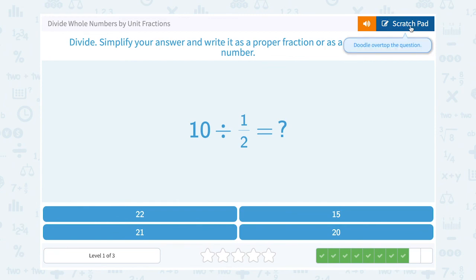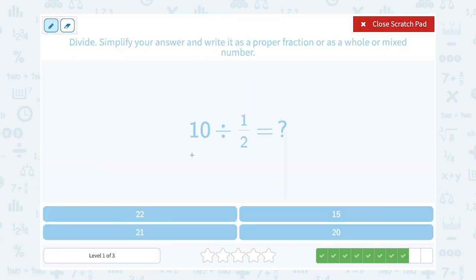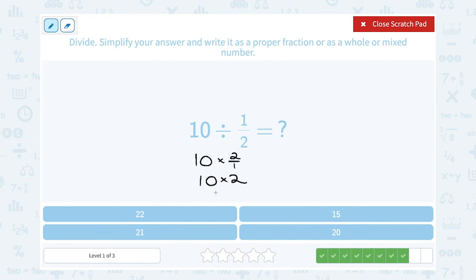10 divided by one-half. Dividing by that fraction is the same as multiplying by the inverse, which is 2 over 1. And 2 over 1 is the same as 2. So we can say 10 times 2, and that's going to give me 20.